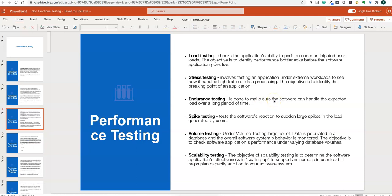Endurance testing is done to make sure software can handle expected load over a long period of time. We set up a user load and test it for two to three days to determine whether the application is able to sustain performance over that long period — that is endurance testing.